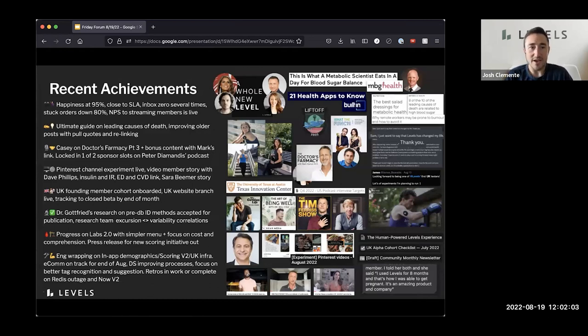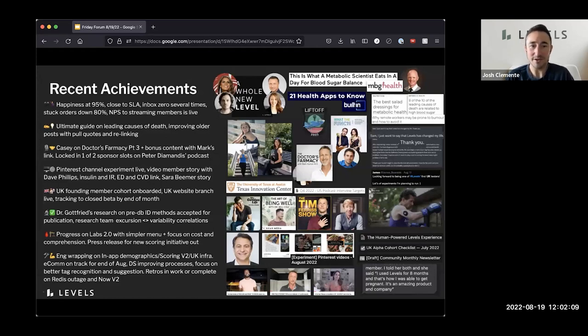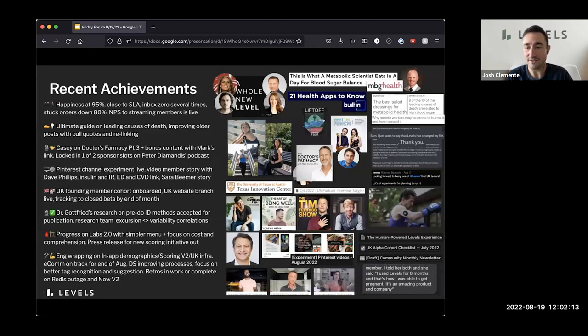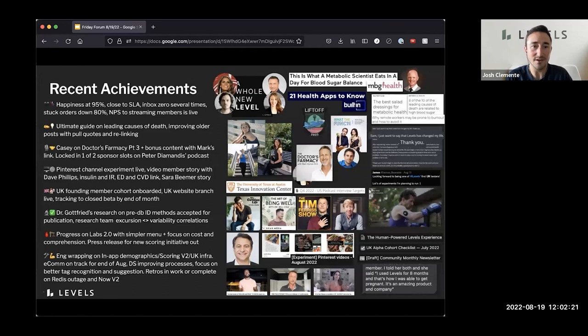On content, we had a new ultimate guide published relating to the leading causes of death. I think this uses 2020 numbers because I believe in 2022, it's more like nine of 10 leading causes of death are related to metabolic dysfunction or glucose dysregulation. But the ultimate guide takes a very rigorous dive into that, and I highly recommend everyone read into it.